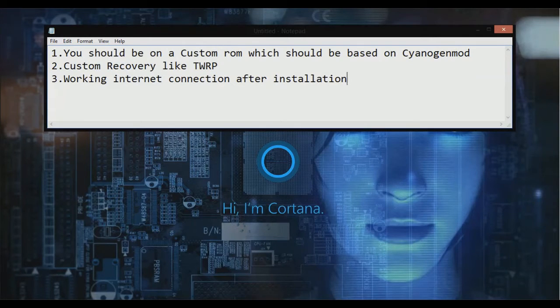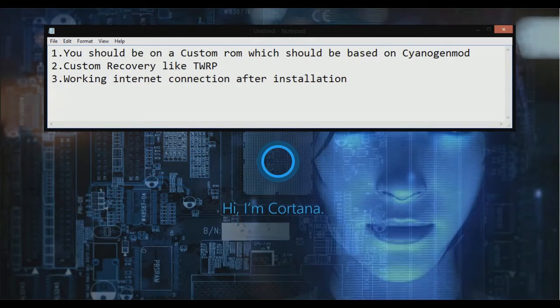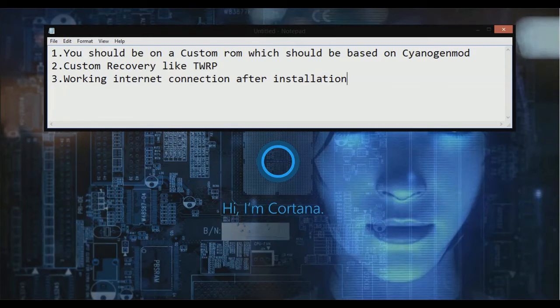Secondly, if you are already running a custom ROM, there is a 99% chance you have a custom recovery — it can be TWRP or CWM.